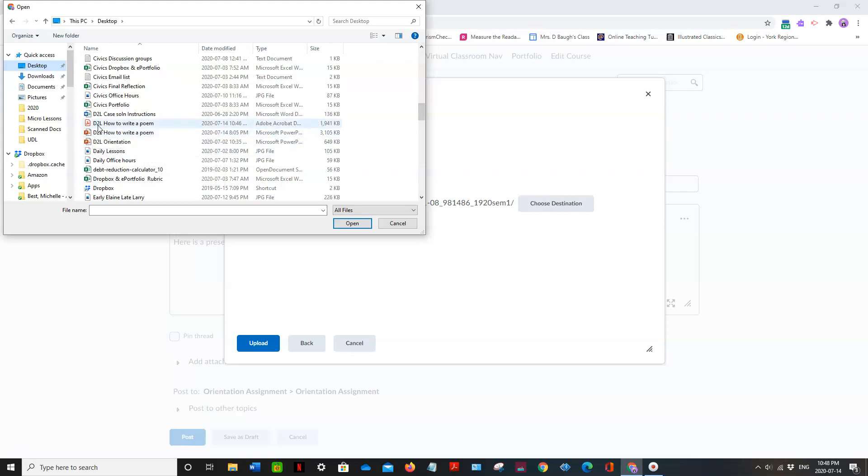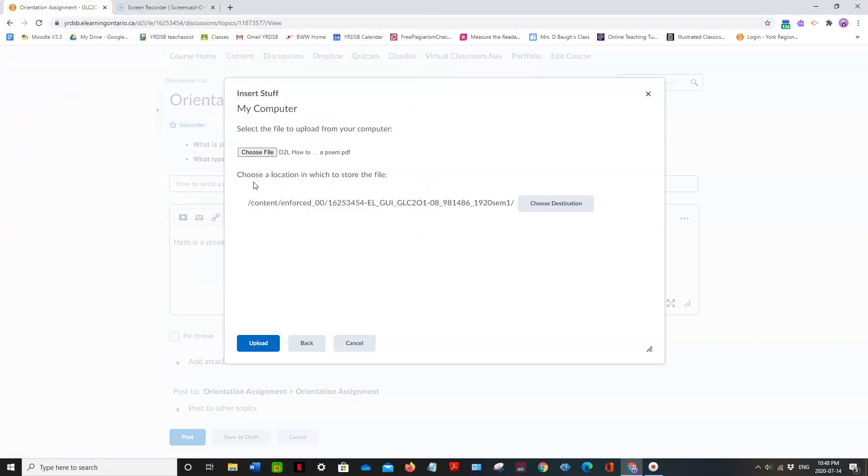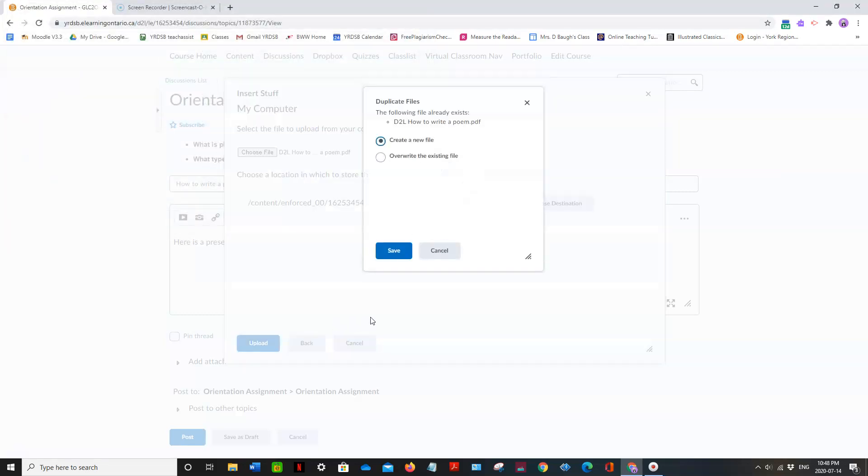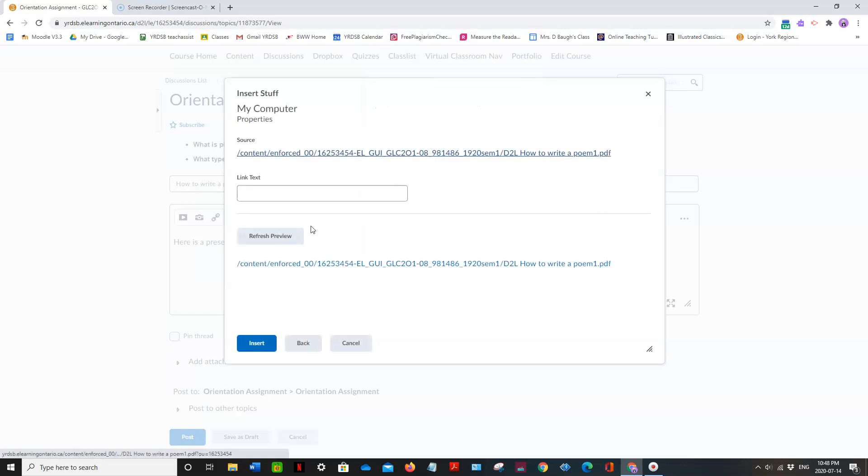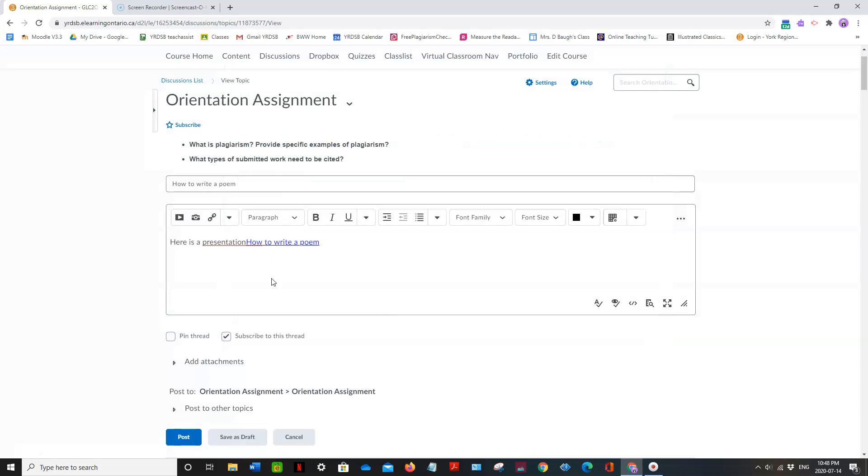I want the one that's a PDF. Upload. Create new file. How to write a poem. Insert. Oops.